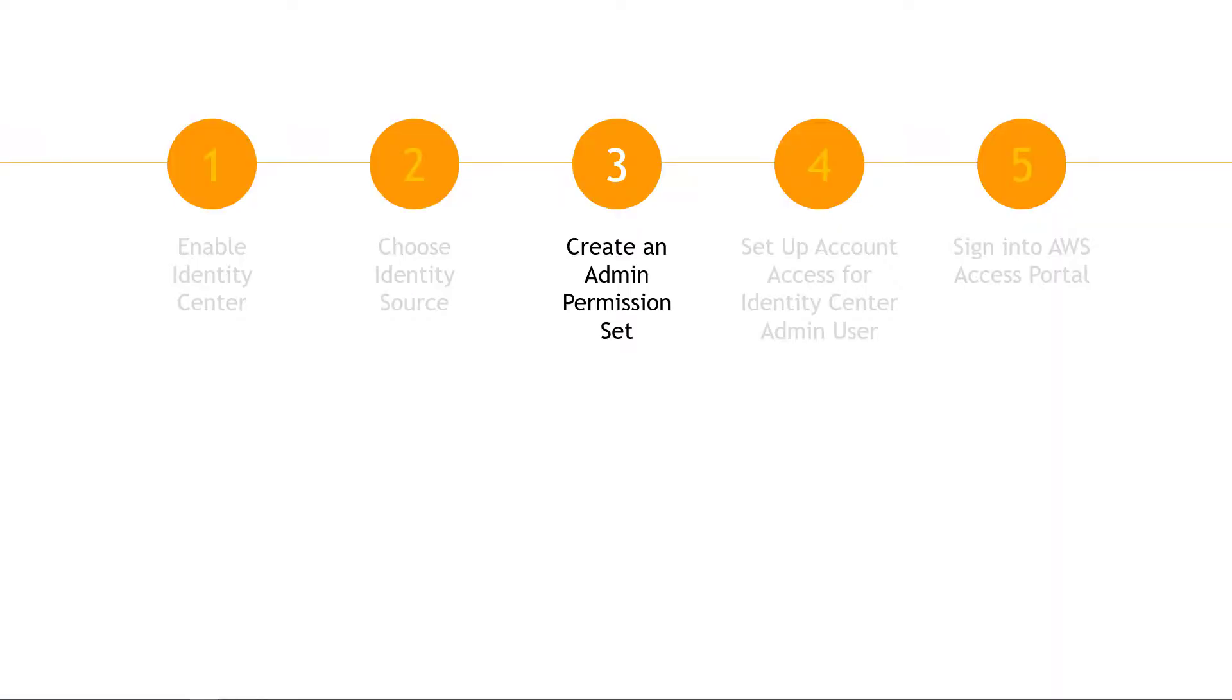All right, so we have a user. Now let's create a permission set that will actually allow them to do things. Permission sets are stored in Identity Center, and they define the level of access that users and groups have on an AWS account. They're basically a template of IAM roles, if you're familiar with those. And we're going to start with a permission set for admins.